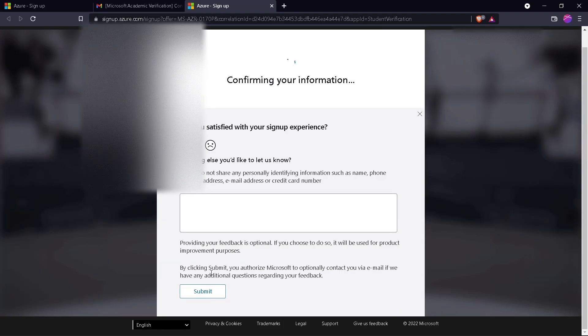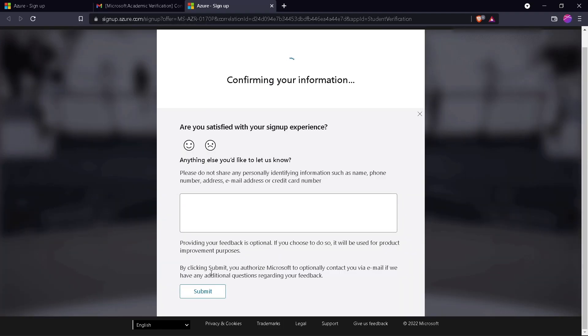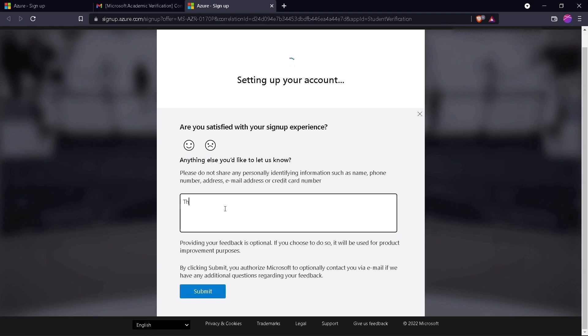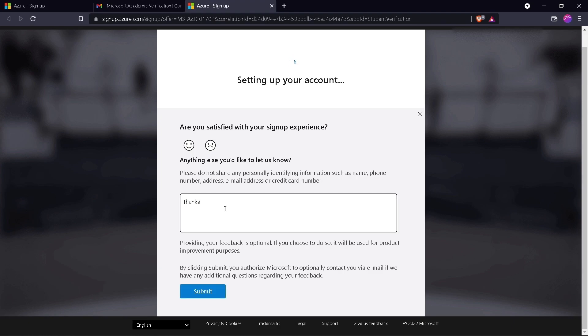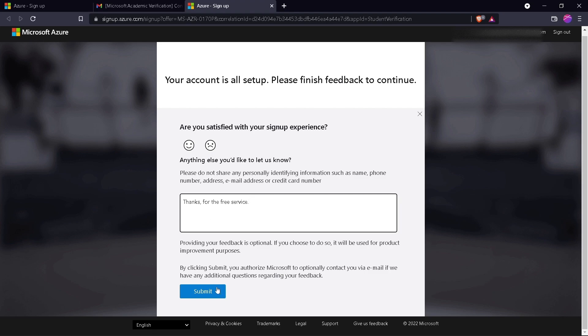Now it will confirm the information. Until then, fill out the feedback form and submit it. After submitting, it will redirect to the Azure dashboard.